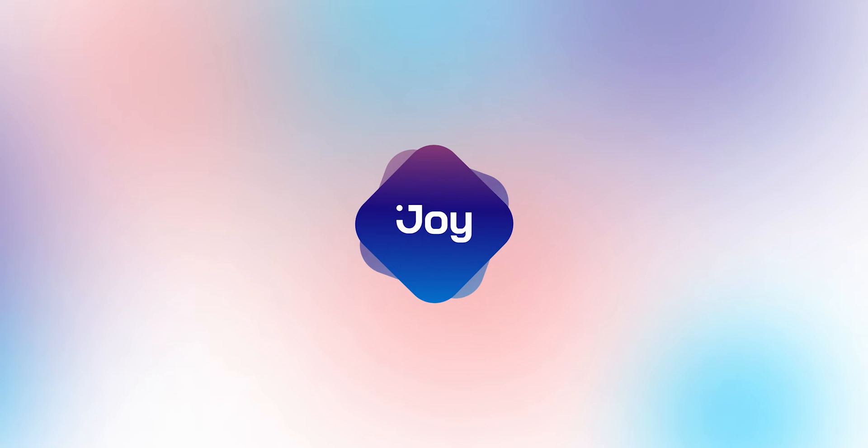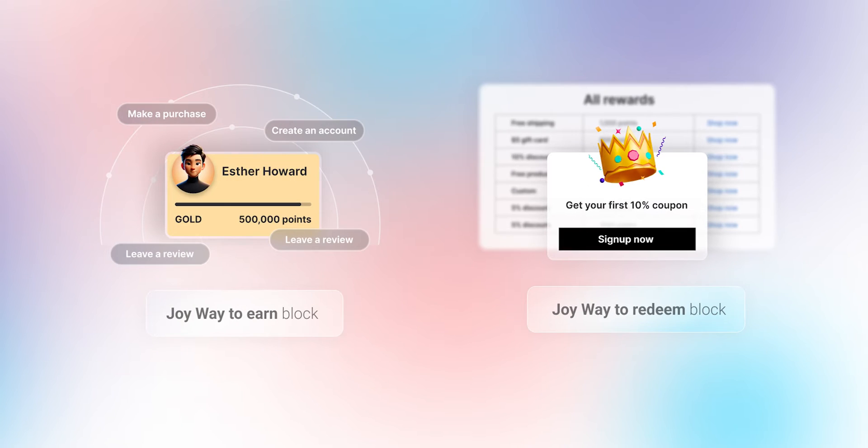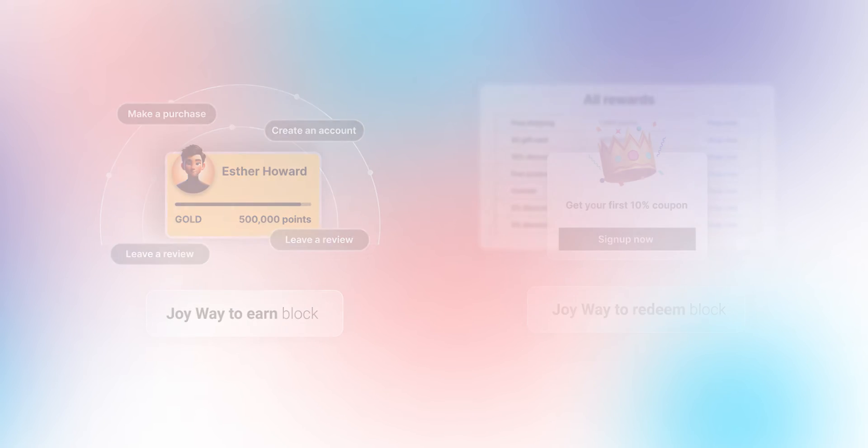Welcome to Joy Loyalty Program. Today's tutorial focuses on creating a loyalty page using our unique blocks designed to guide users through joining, earning, and taking specific actions to earn rewards.